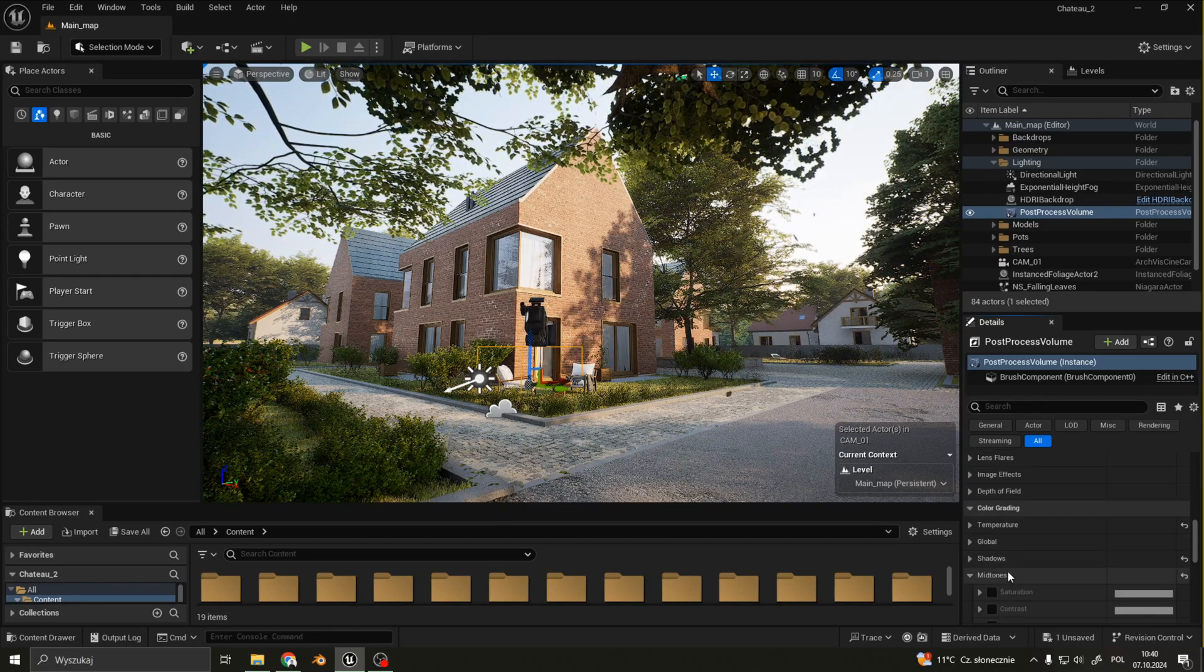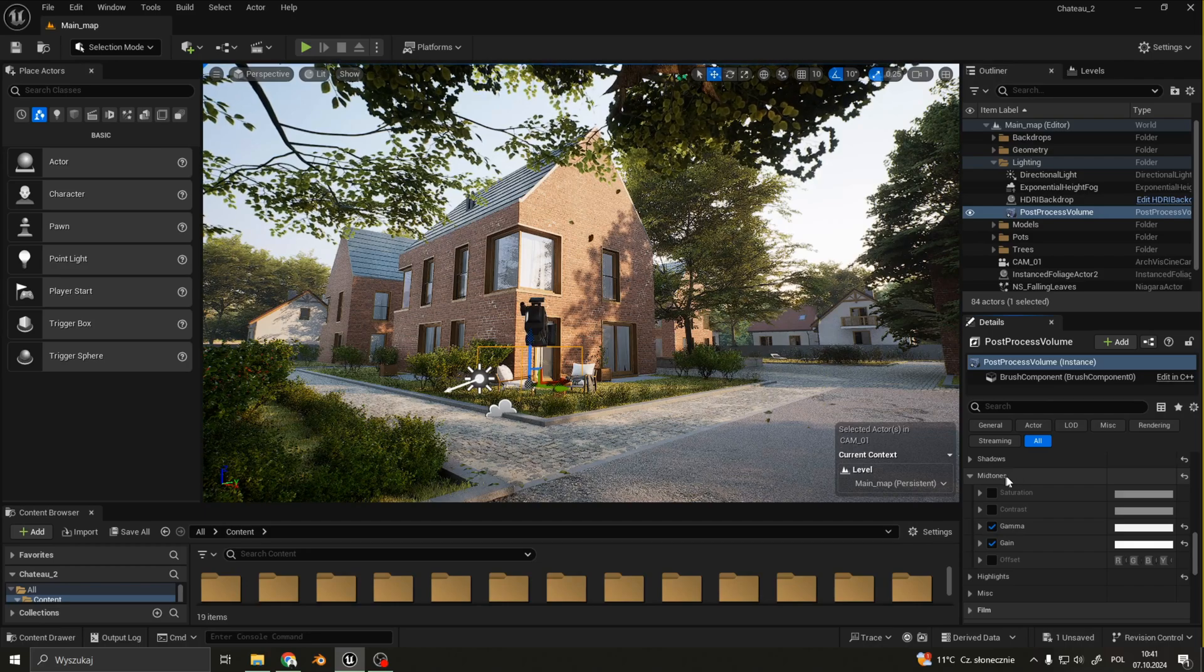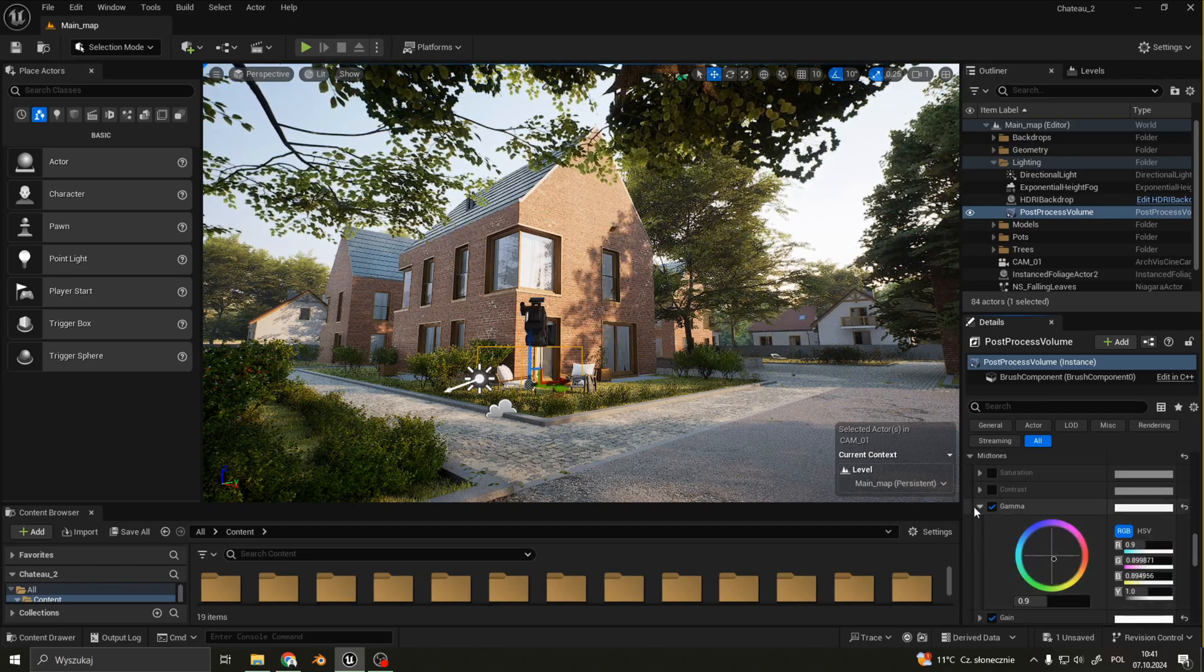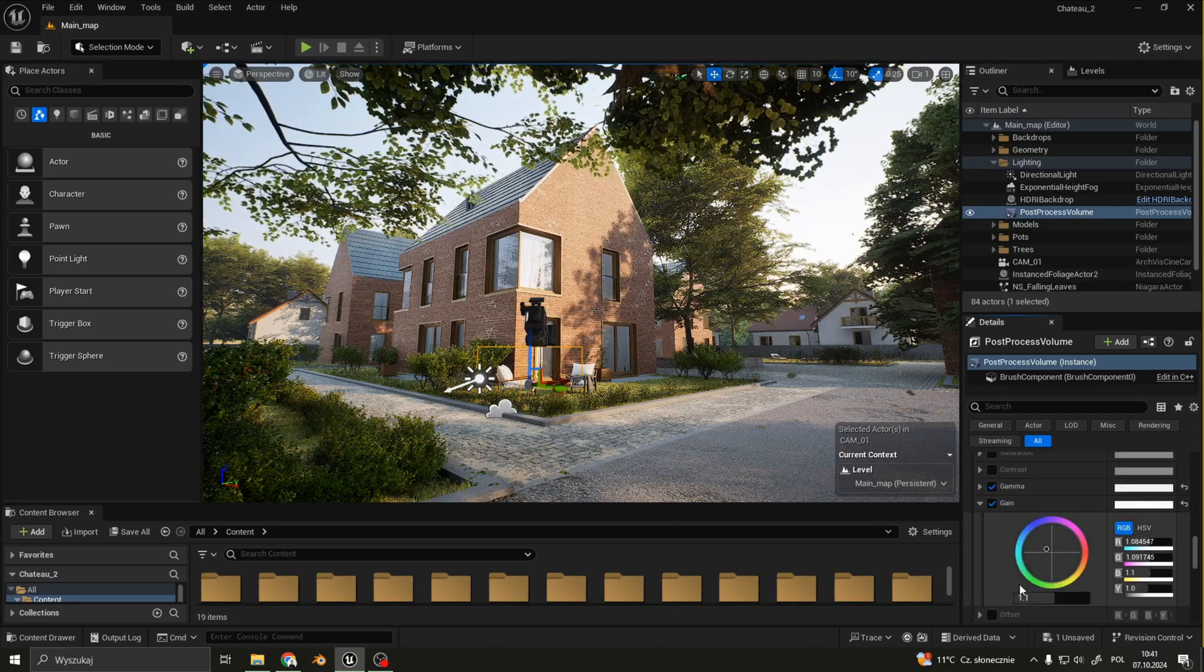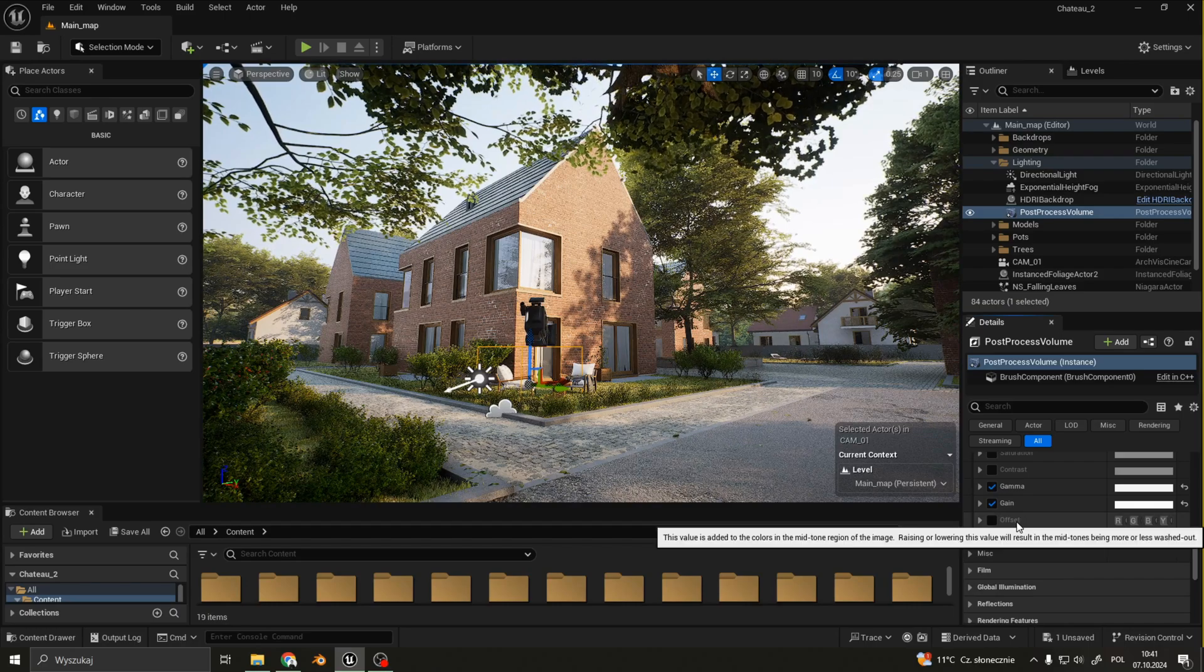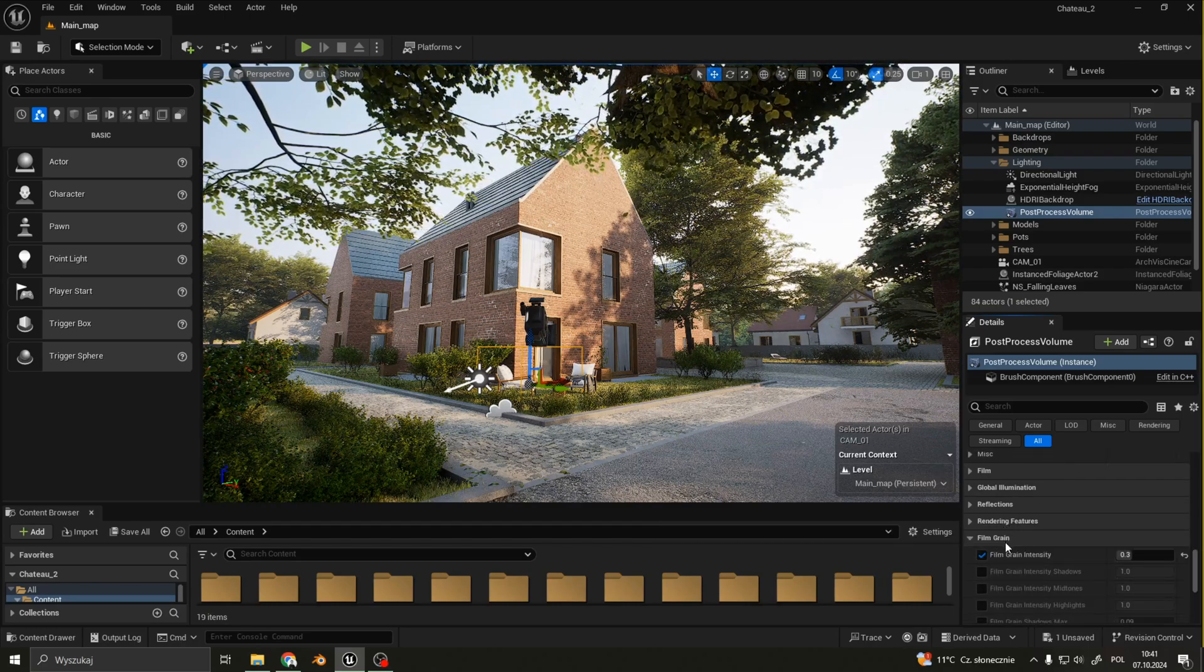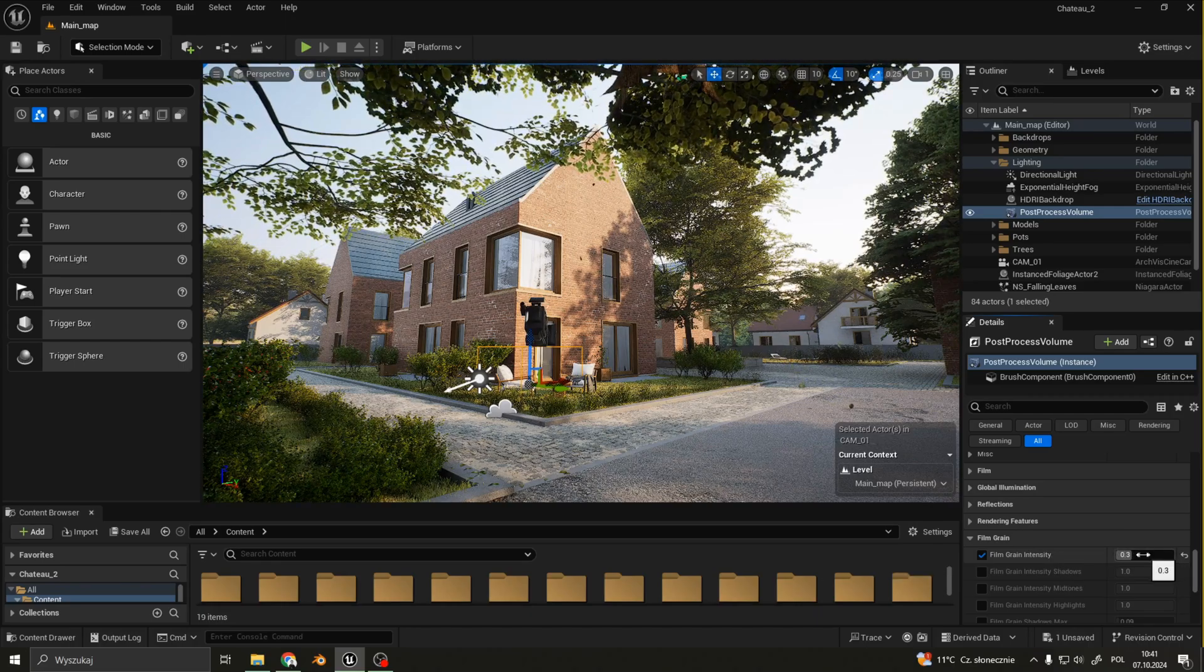I also made some tweaks in the mid-tone settings. Just a little bit lower gamma and a little bit higher gain. Last thing I want to mention here is the film grain intensity set to 0.3.